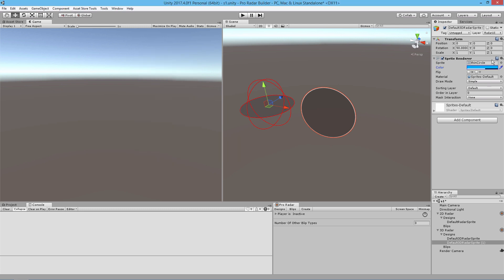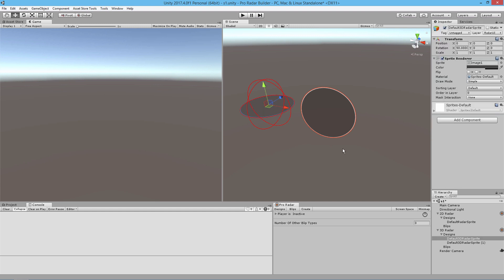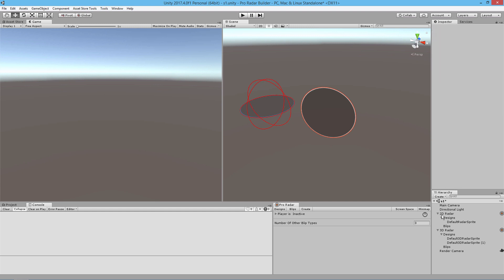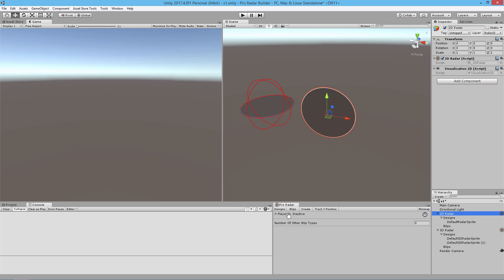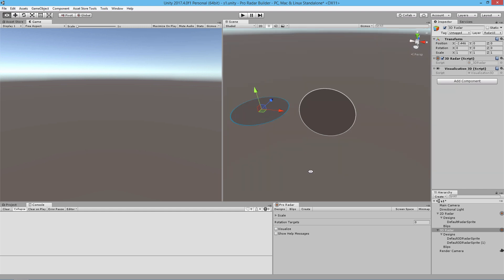I'm going to move it up on the Y-axis to 0.01 just so that it shows up and isn't mixed in with the other sprite. I'm going to quickly select the 2D radar, go to the Designs area, and turn off Visualize so that we don't see the gizmos. I'm going to do the same thing with the 3D radar — go to Designs area and turn off Visualize. And there are our radars.